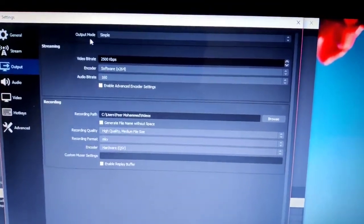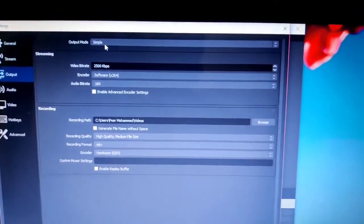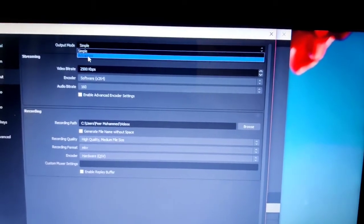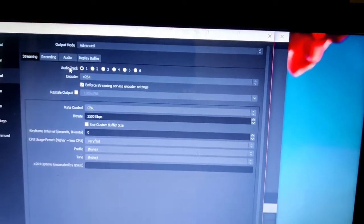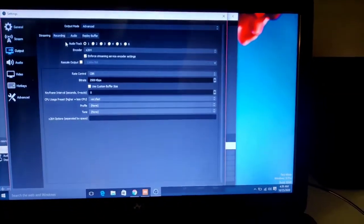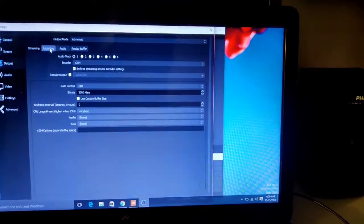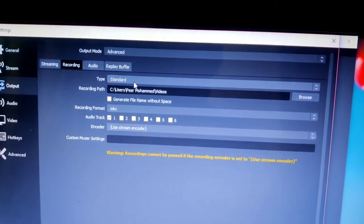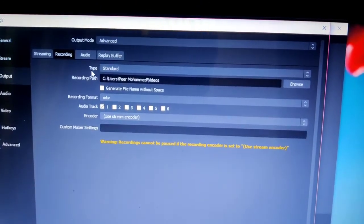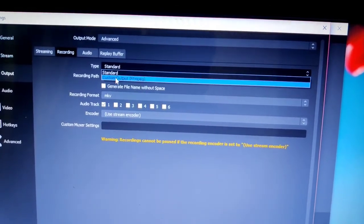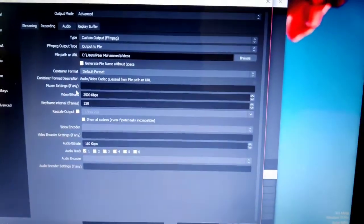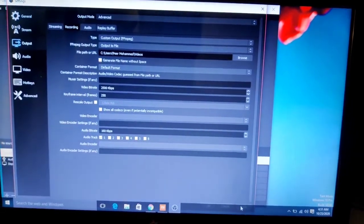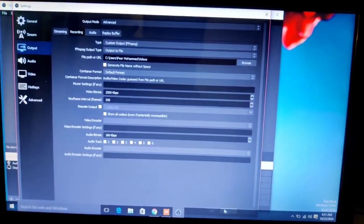Then you can see there is an option that says Output Mode, which is set to Simple. You need to open it and select Advanced. After selecting Advanced, you need to select Recording, and you can see the type—it's Standard. Change it to Custom Output. After you do that, you need to apply it and press OK.